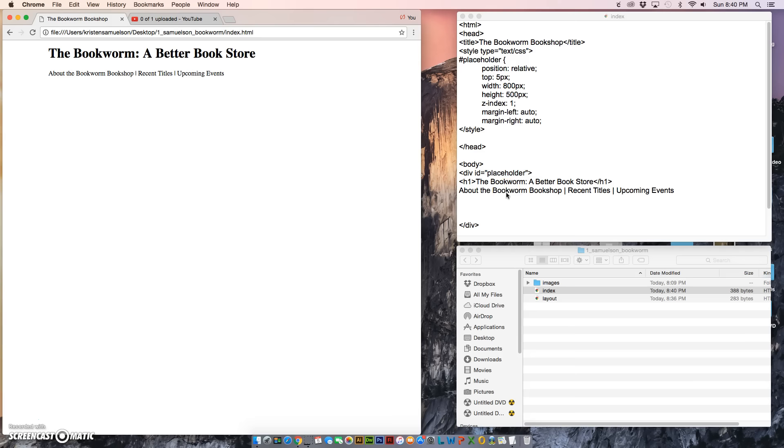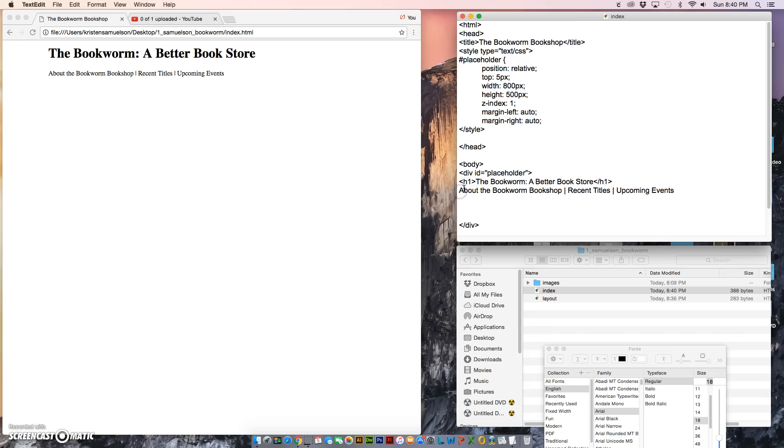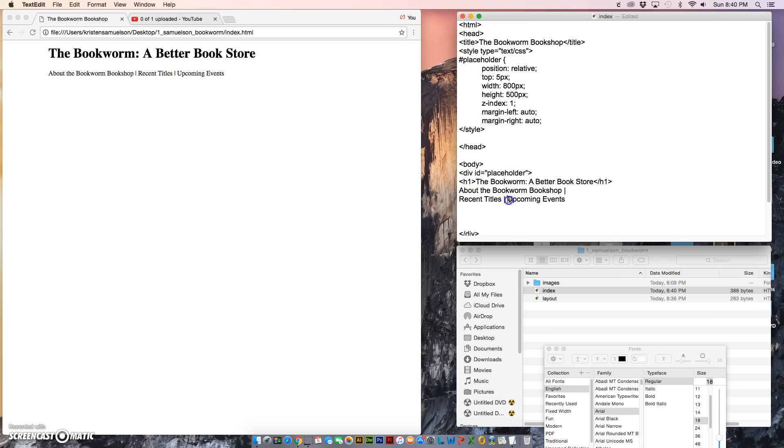Now we can see the blank line. They're not links yet. We actually have to put in tags to make them links. I'm going to do that right here, and I'm also going to go ahead and put these on separate lines.